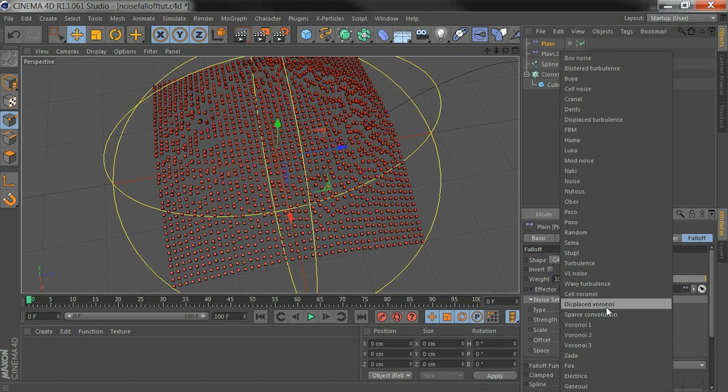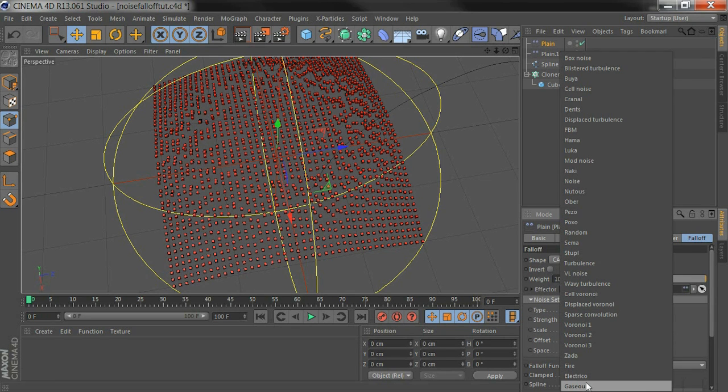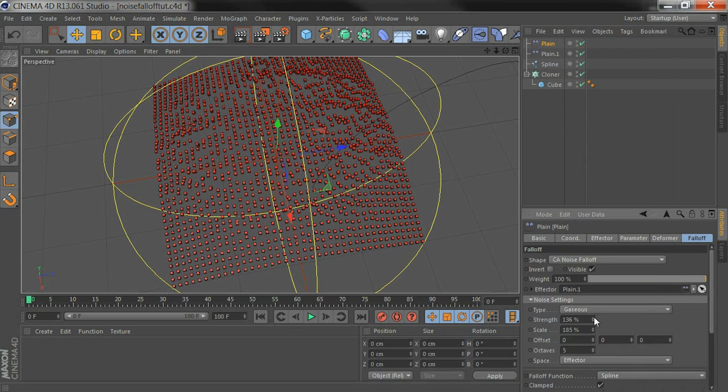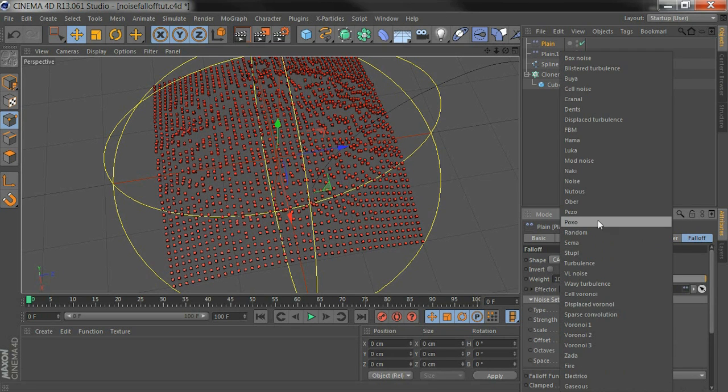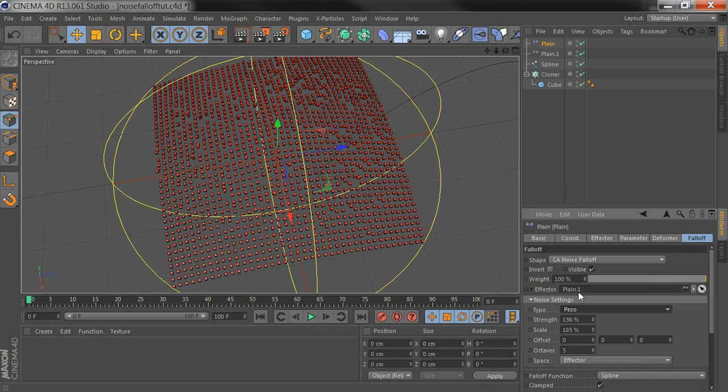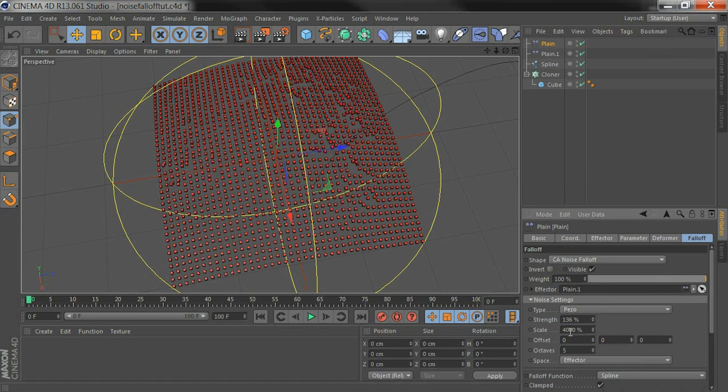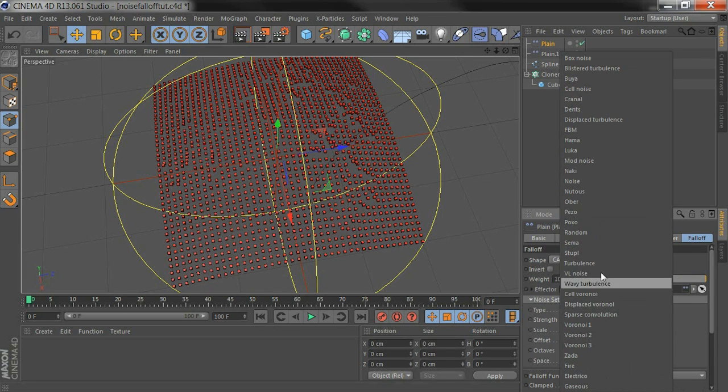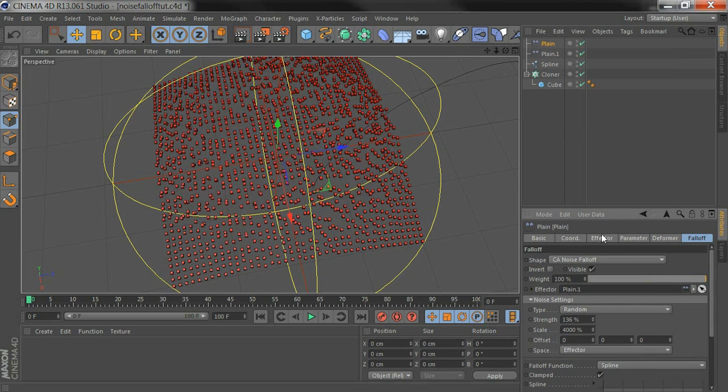You can change which type of noise you want to use. I like to try some high scales in there for some interesting effects.